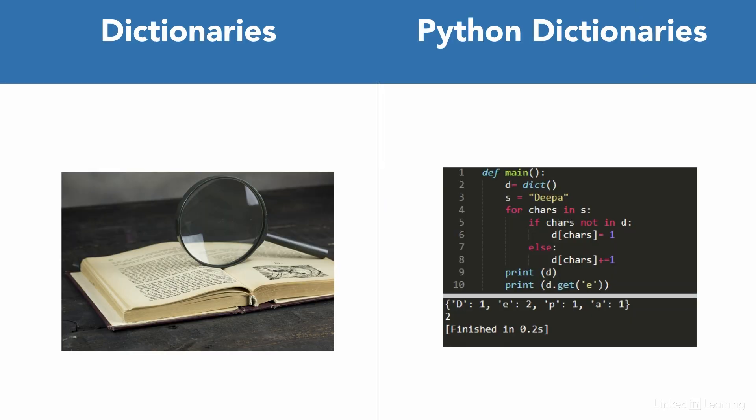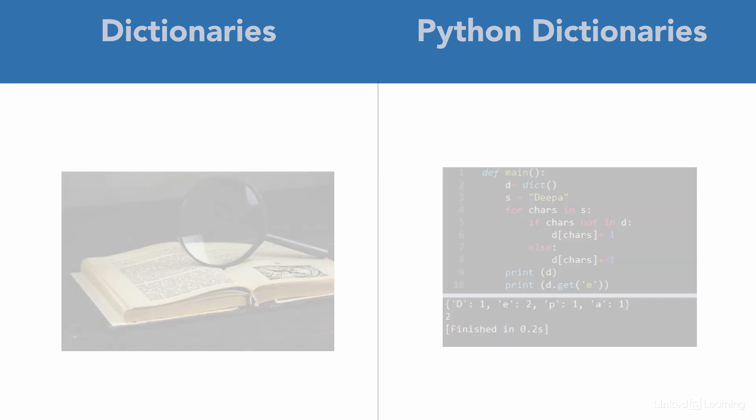A dictionary that we use in our daily lives holds a word and corresponding meaning to the word. Similarly, here a dictionary stores data in pairs.